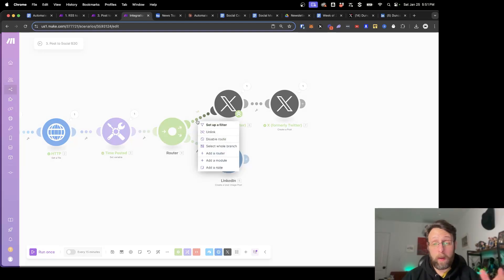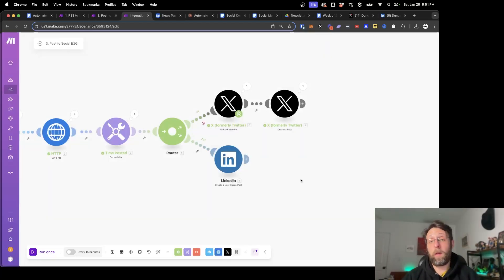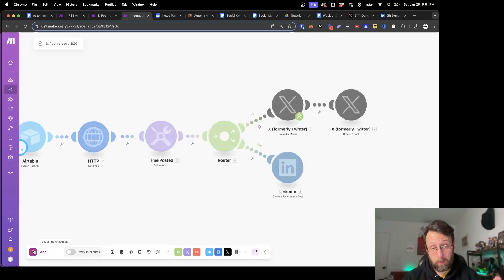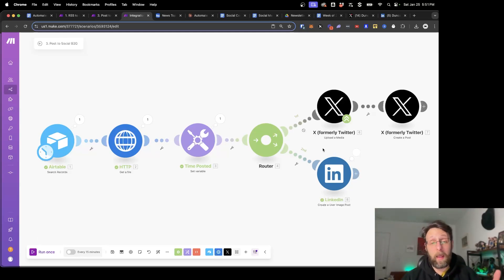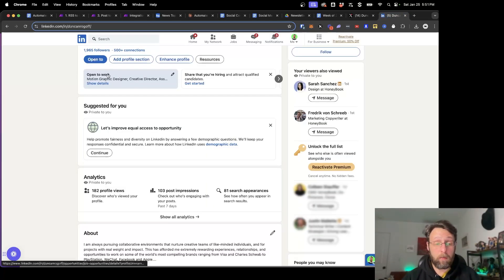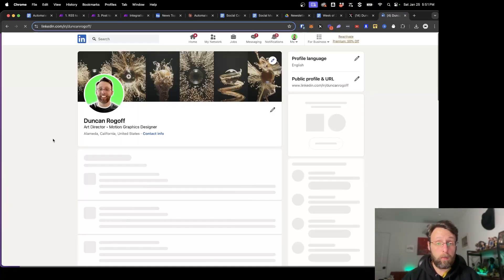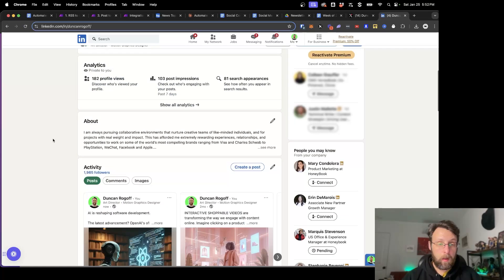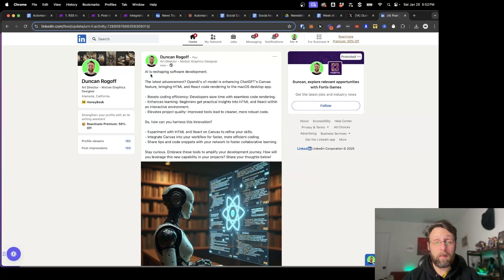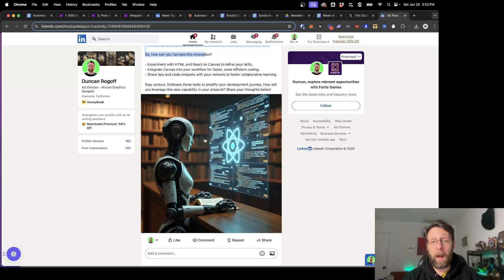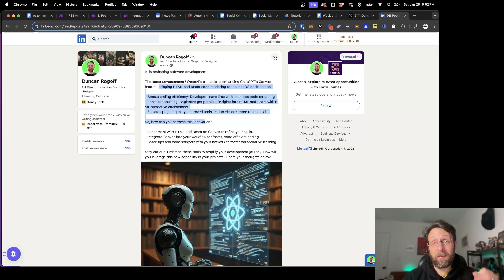We can right-click and disable the Twitter route so it just runs the LinkedIn part. Click run once — this is going to get published to LinkedIn. If we come over to my LinkedIn and refresh, I can go down to Activity and this is the post that literally just got published right now. If I pop into this — 'AI is reshaping software development, the latest advancements' — published alongside our image. This is working great, exactly what we wanted.